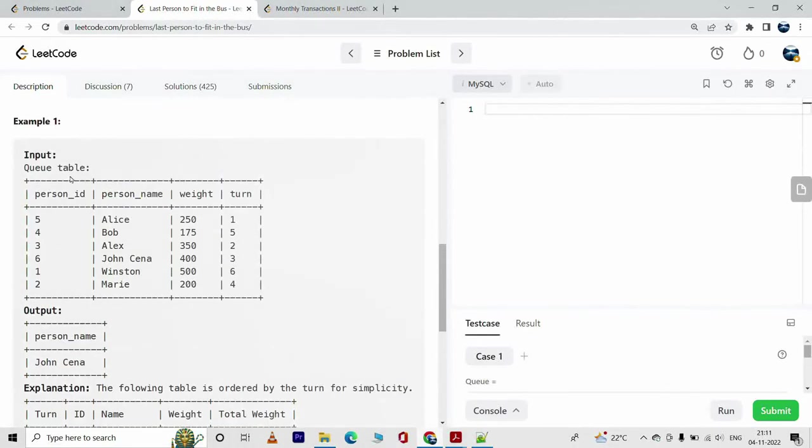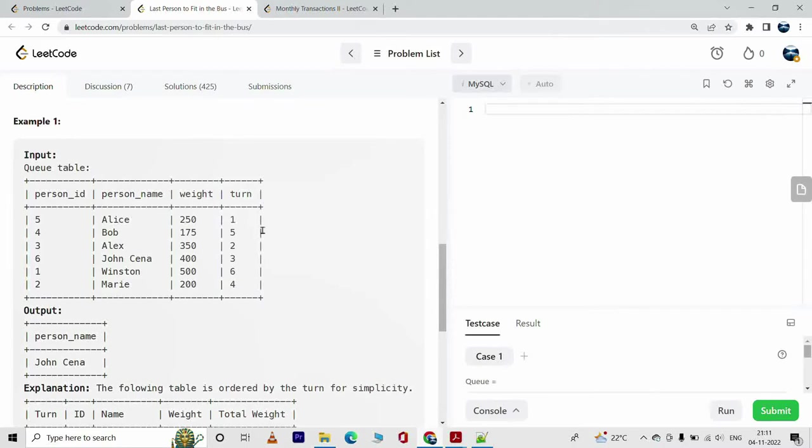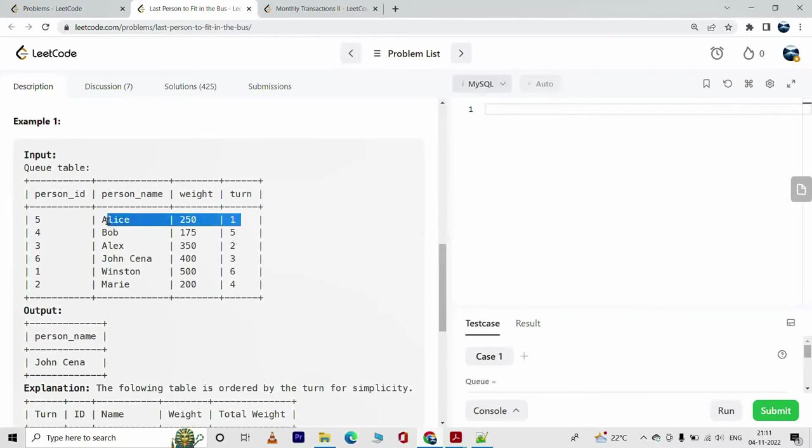So we have the queue table right, and these are the turns. As you can see they are in random order, but however these people will board in the order of their turns. So Alice will board it first.